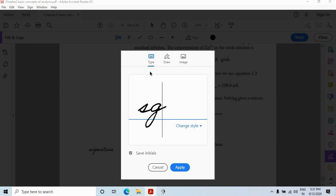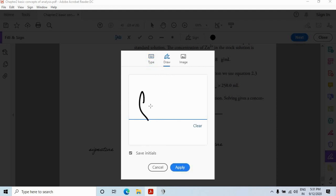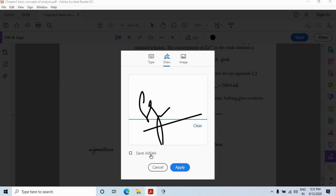So in this case, let's check draw one. So suppose these are my initials. I have signed this. I can save initial from here. So I am saving this. And just click on apply.